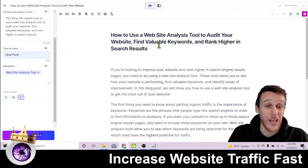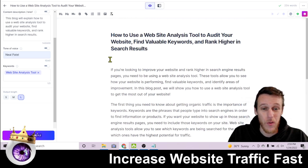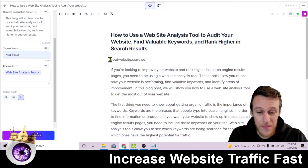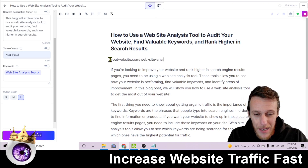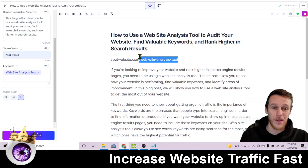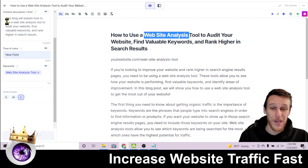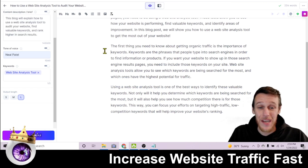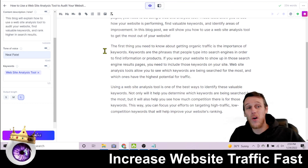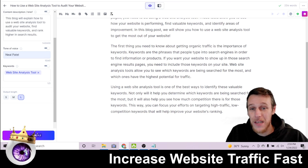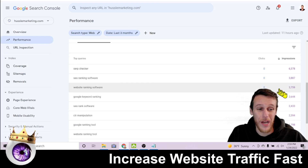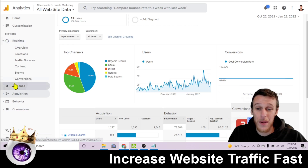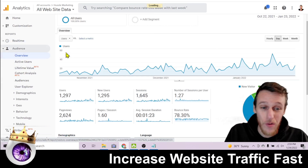Once you have your content, copy and paste it onto a new page of your website. Use your keyword in the URL — for example, yourwebsite.com/website-analysis-tool. Now your keyword will be in the URL, in the H1, and in the title, with lots of variations throughout the content. Once this page gets indexed and crawled by Google and gets ranked, it will start showing up in Search Console, getting clicks and increasing the amount of traffic coming to your website.